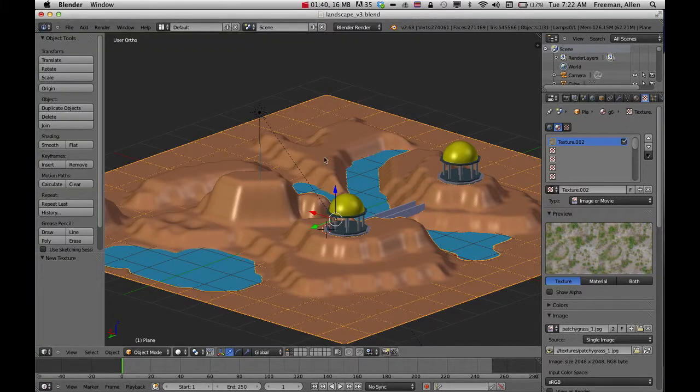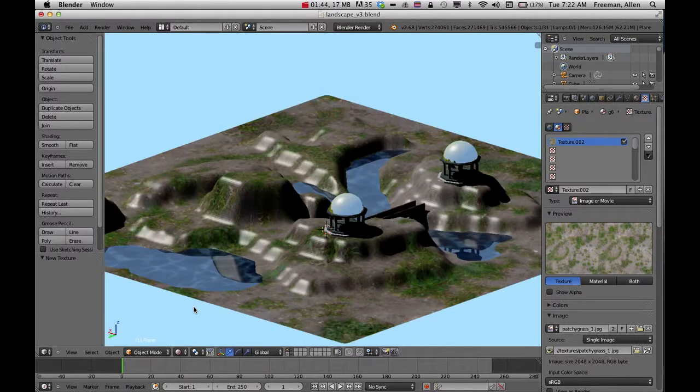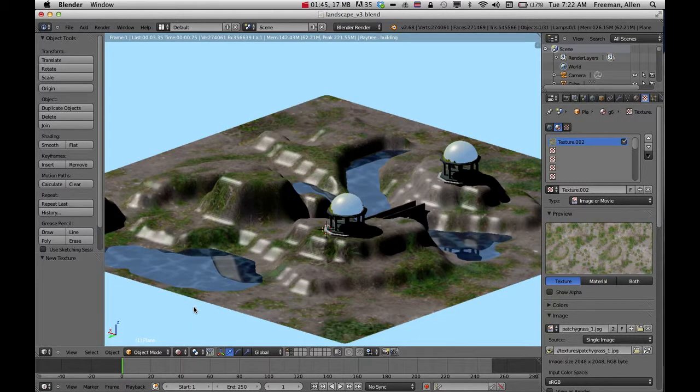So to look at that texture that I put on there, I'll go ahead and just click on the render icon and now I can see the texture that I've placed on there.